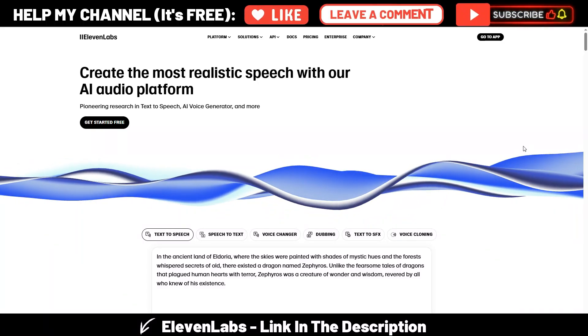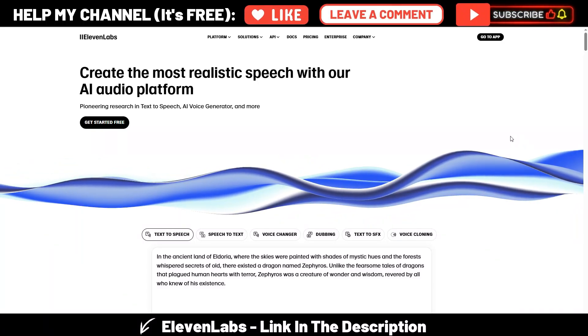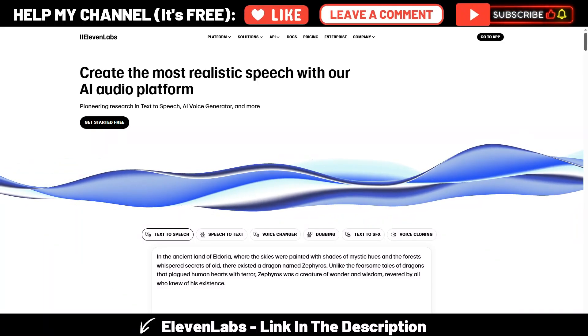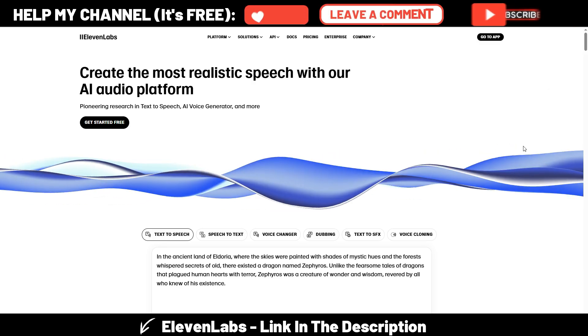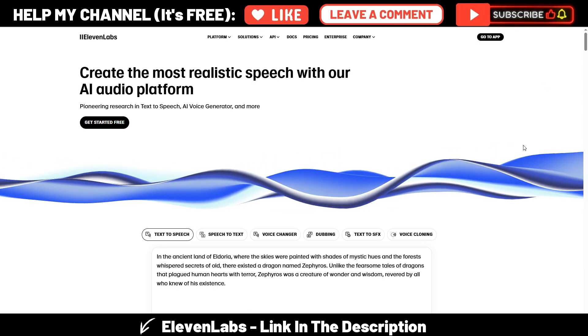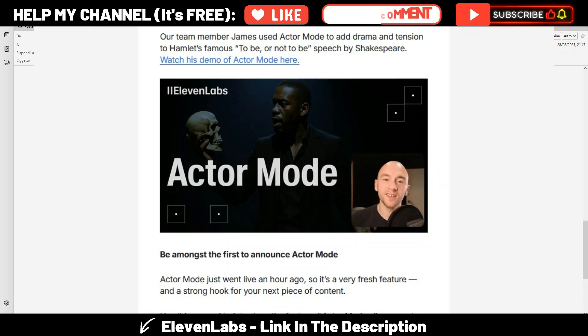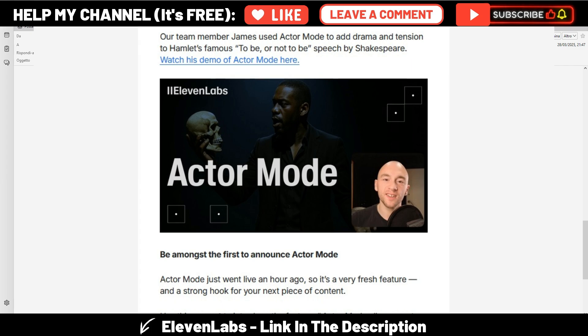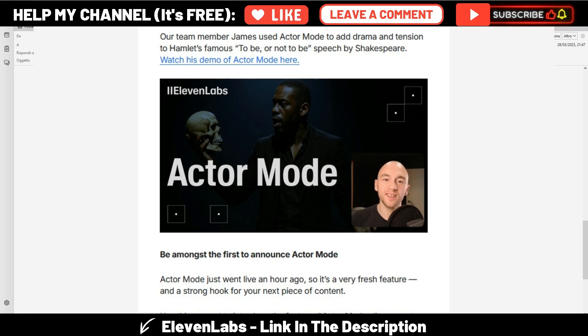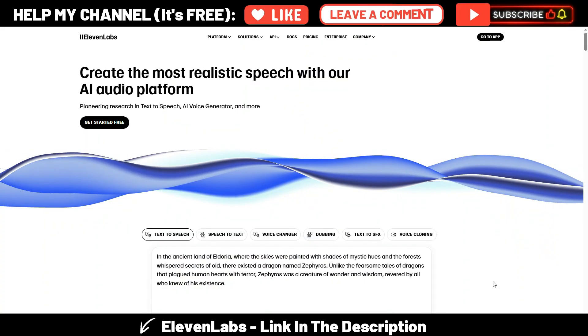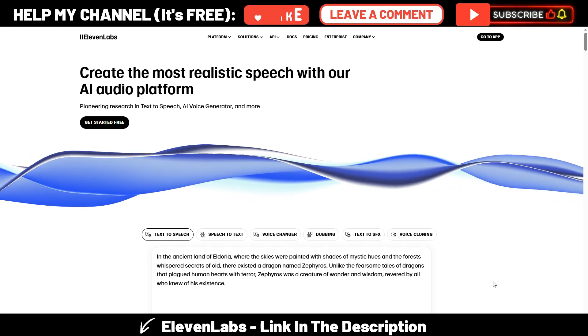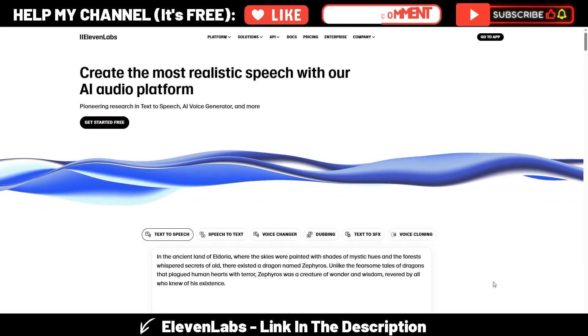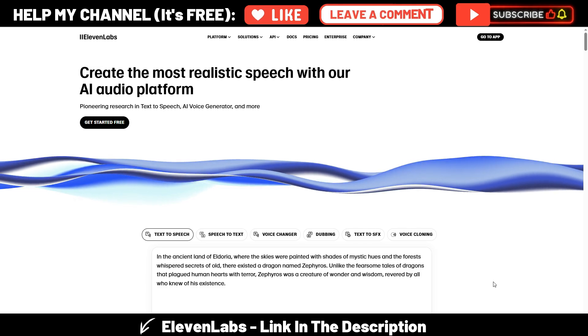There is a new very cool feature in ElevenLabs called Actor Mode, and I want to show you how it works. This new feature allows you to control the delivery of your generated audio, so you can control pacing, intonation, and emotion using your own voice as a performance guide, like you are a director for the artificial intelligence voice.